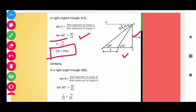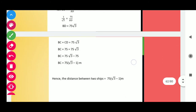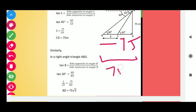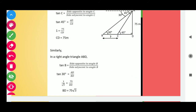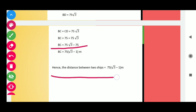Similarly, in triangle ADB, we have tan 30 = AD over BD. The value of tan 30 is 1 over √3, so 1/√3 = 75/BD, giving us BD = 75√3. We need to find BC, and we already have CD = 75 and BD = 75√3. Subtracting CD from BD gives BC. So BC = 75√3 − 75, meaning the distance between the two ships is 75(√3 − 1) meters.